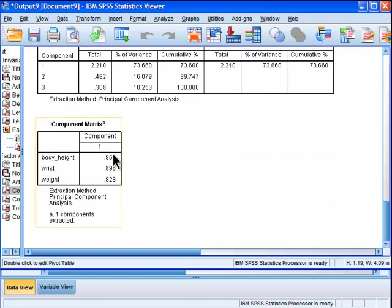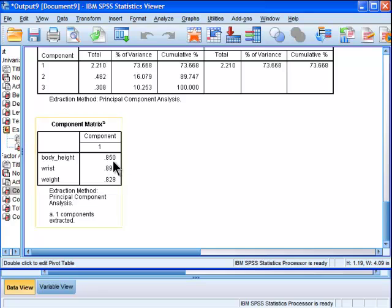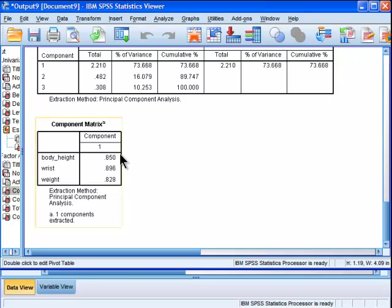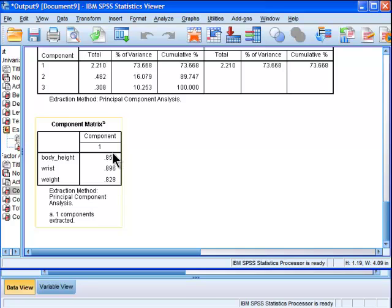So this is a great positive manifold to create one single component for body size. And here we have the component loadings: 0.85, 0.896, 0.83, so all very strong components. The component analysis is going to use these weightings, whether it uses exactly these weightings or the unstandardized ones I'm not sure.